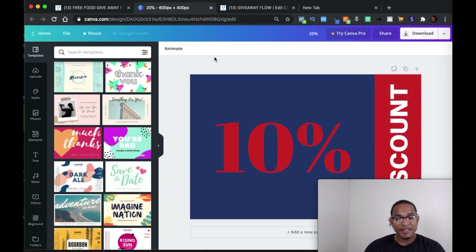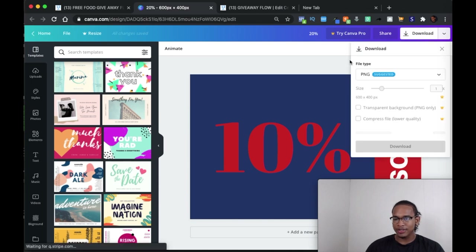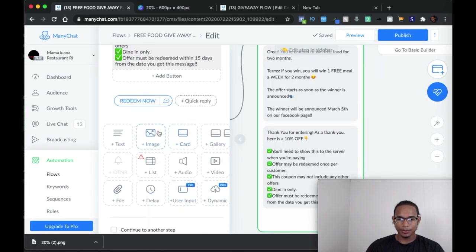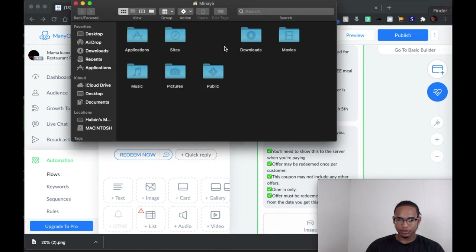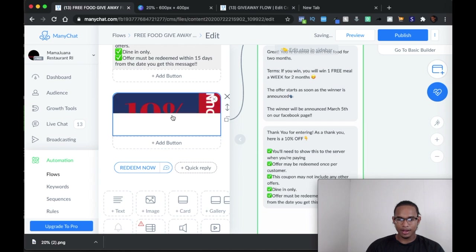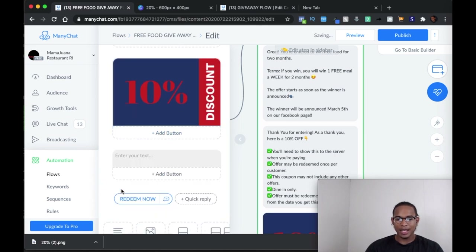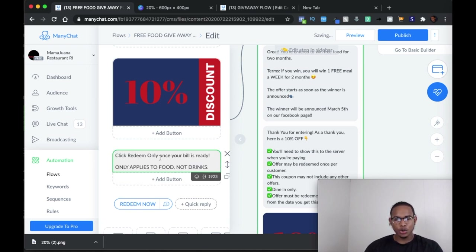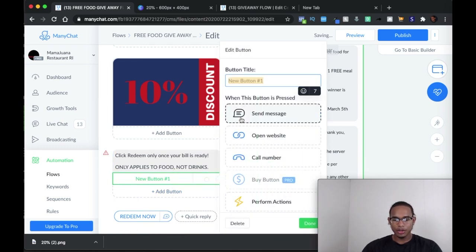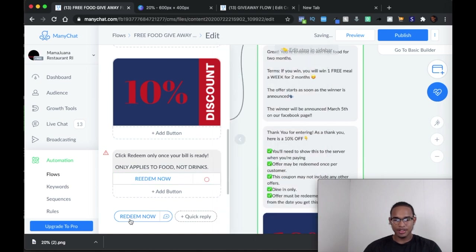For the coupon image, I already had it pulled up in Canva. You don't have to pay anybody to do this — it's very simple, don't overthink it. I'm going to download it and then put in the image. Then you want to add another text to allow them to use the button: 'Click redeem only once your bill is ready.' If there are any terms of service — like the owner doesn't want it to apply to alcoholic drinks — make sure you tell people right there.